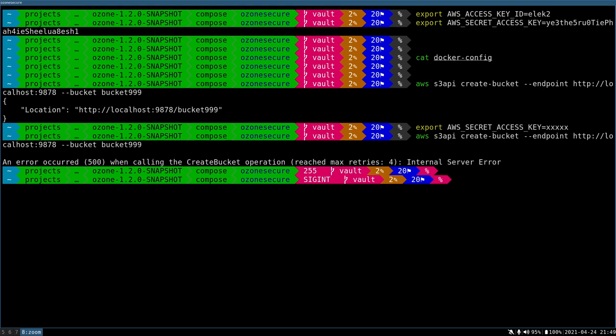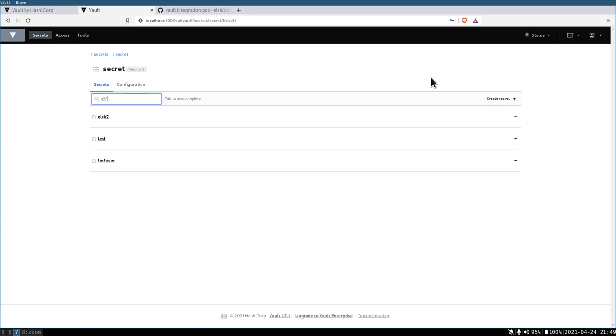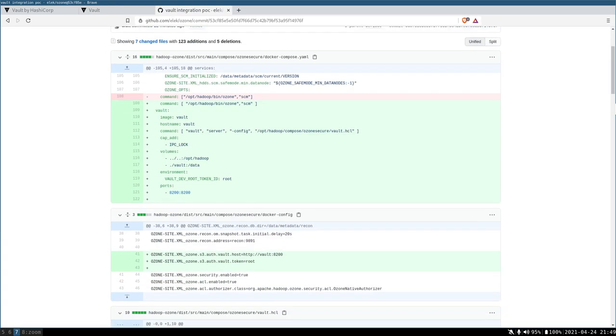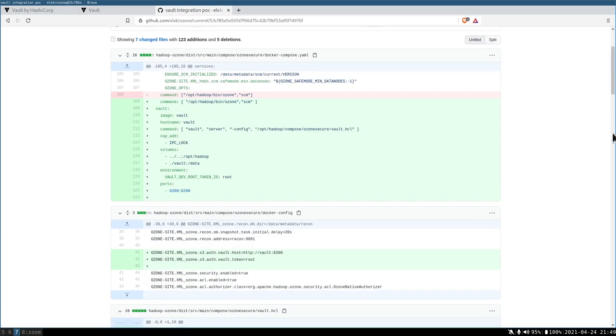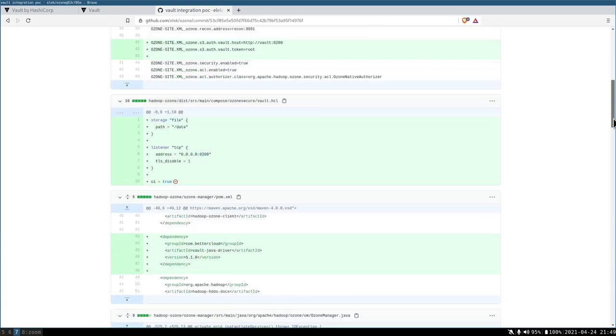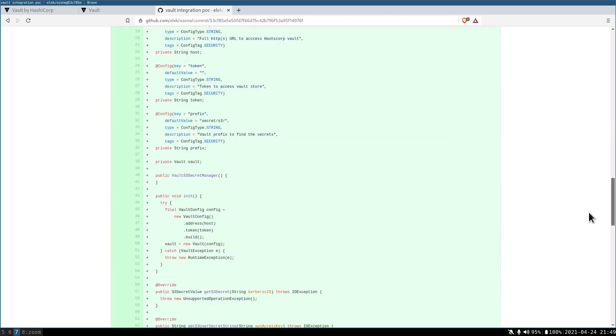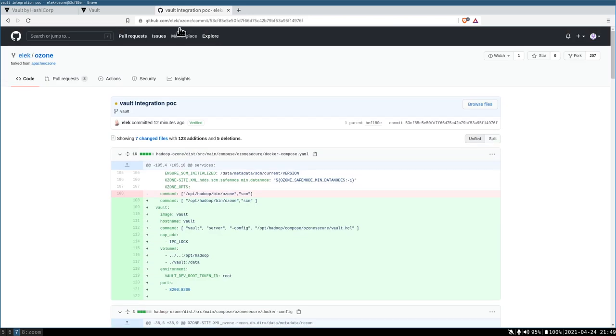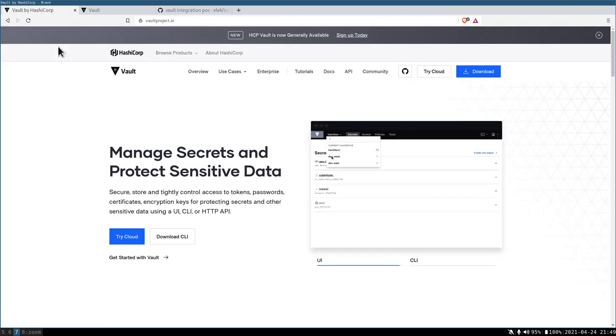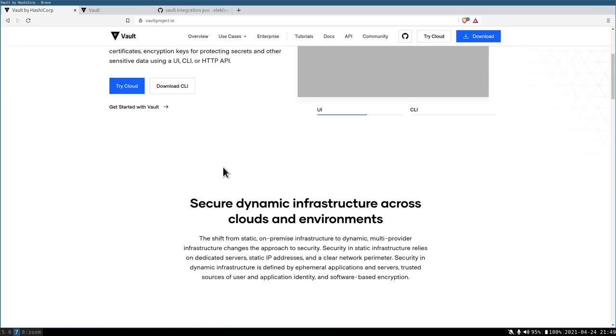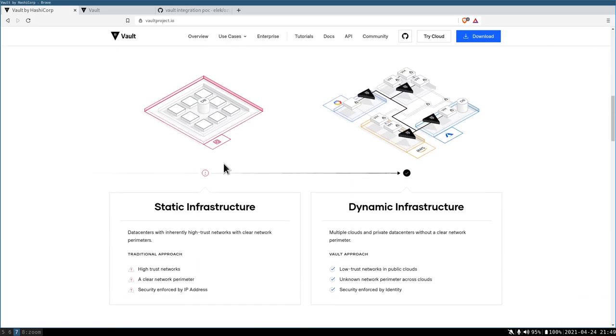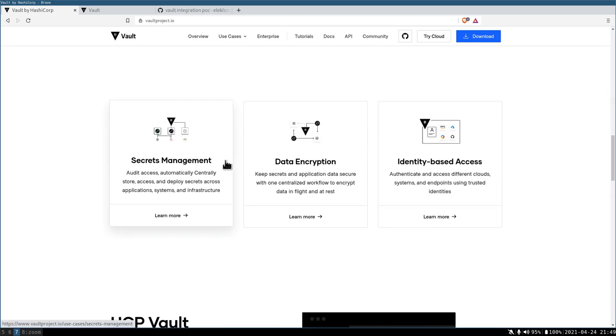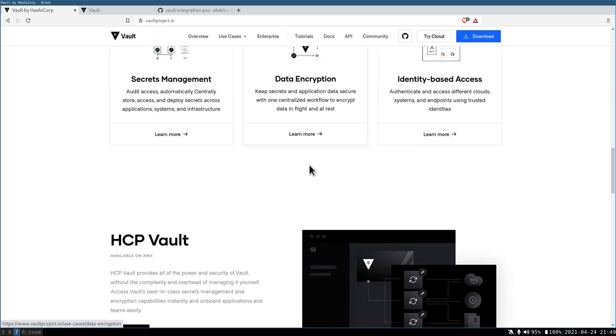It's a very simple patch. If you're interested, you can check the code in my fork. It's alec/ozone and there is a Vault branch, and this is everything. If you start to use it, you can use all of the features of HashiCorp Vault.